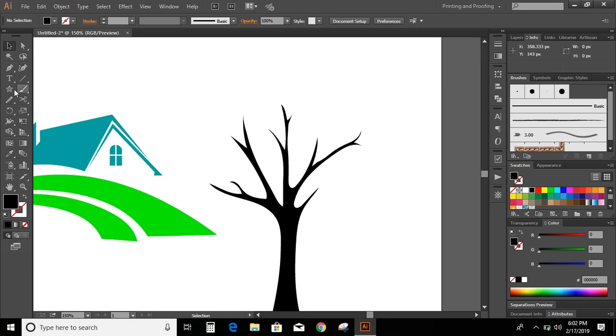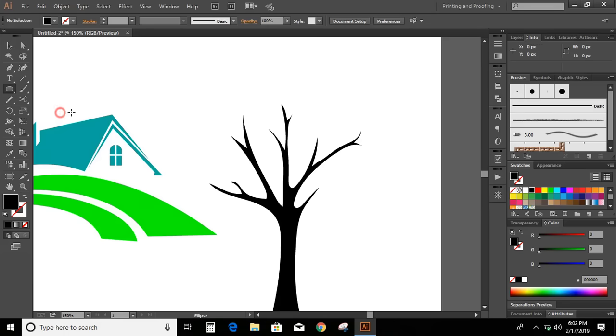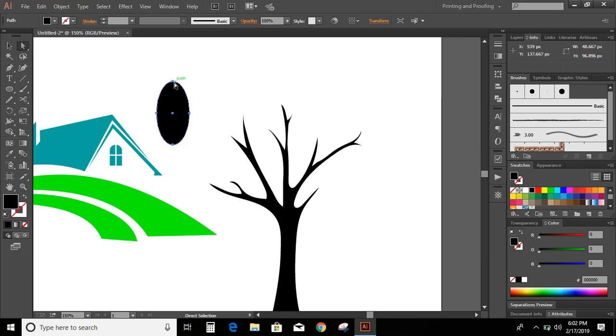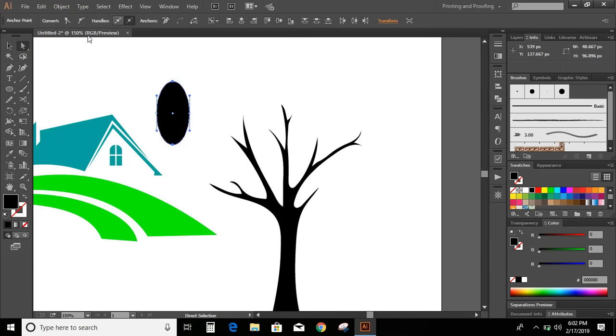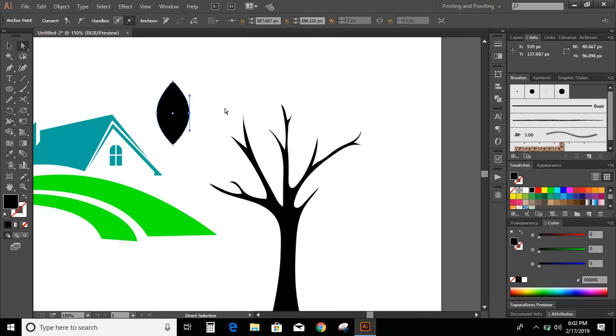Now draw leaves. Go to toolbar and select this ellipse. Draw an ellipse. Click on direct selection tool. Select this upper node, select this lower node, and click here. Now select this point, select this point.